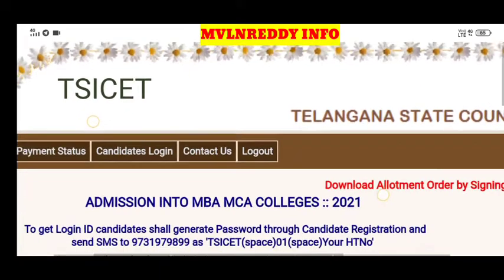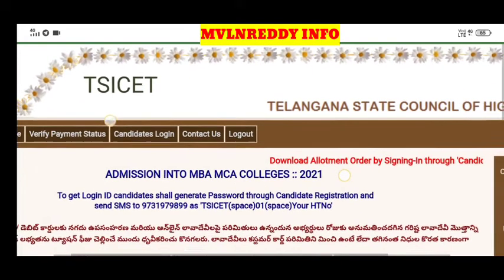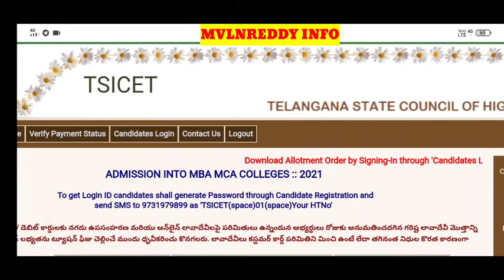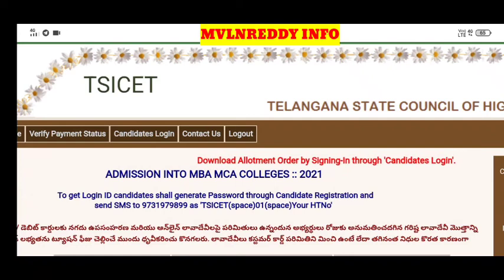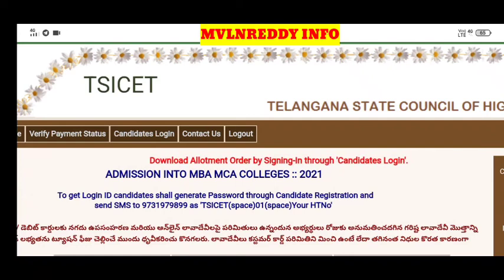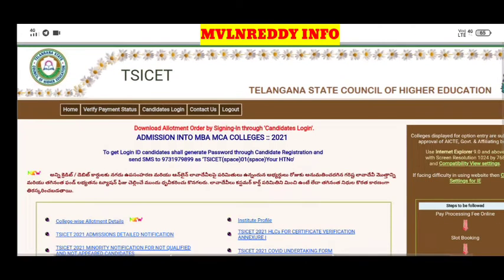We have seat allotments. Check and download the allotments by signing in through Candidate Login. You can also download the allotments via Candidate Login.